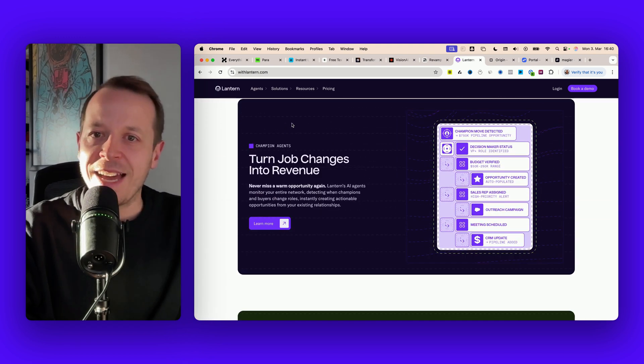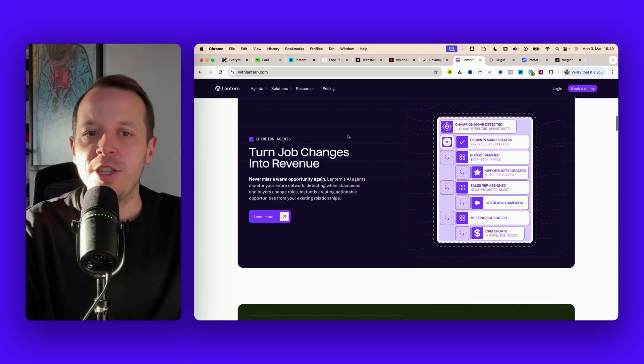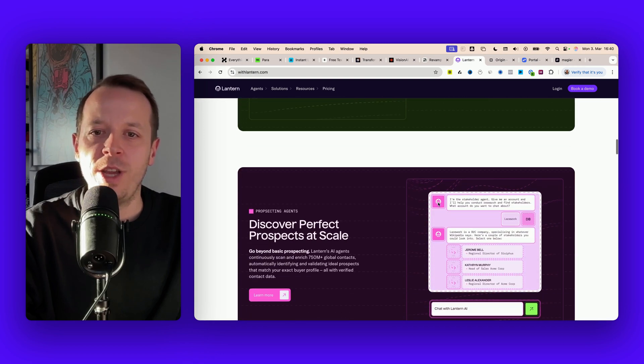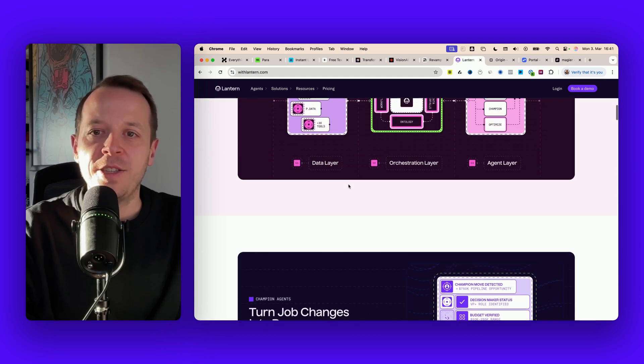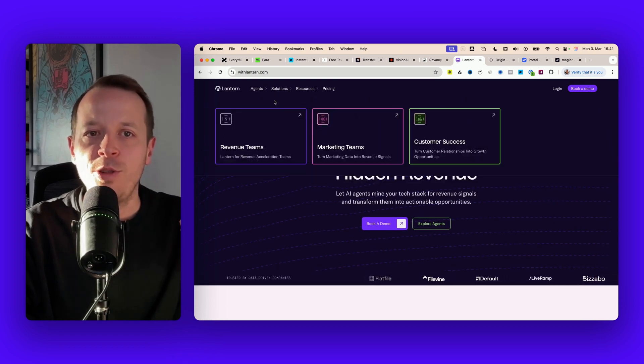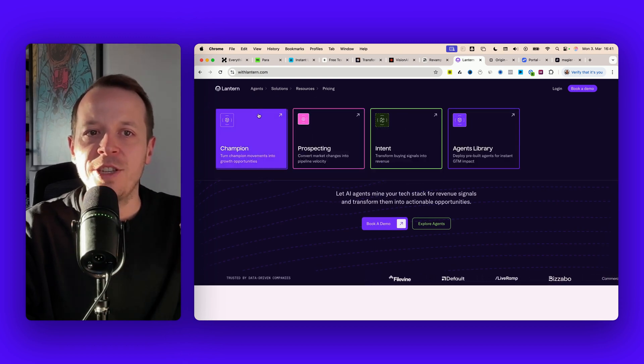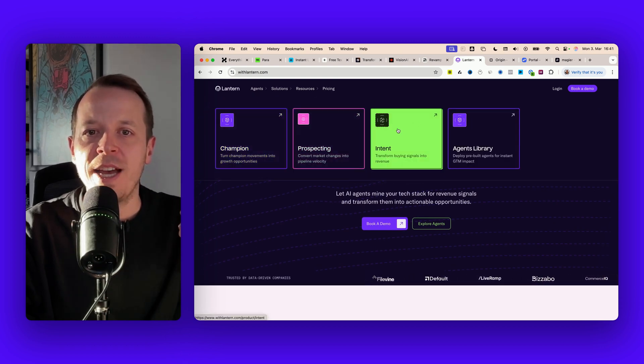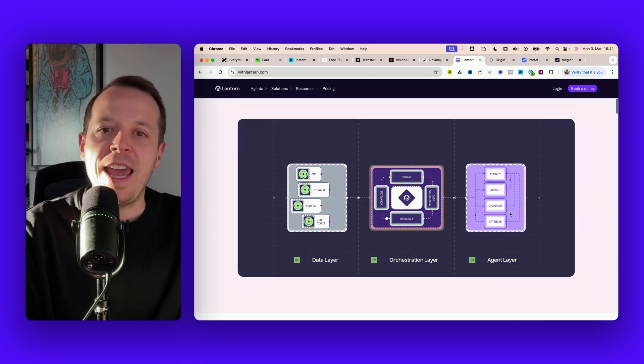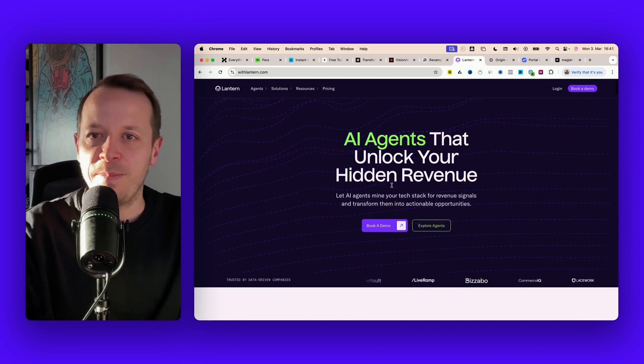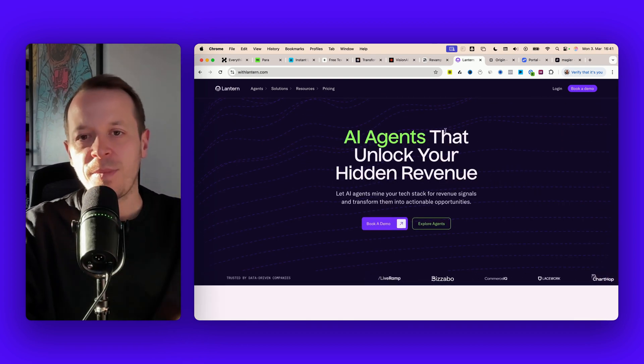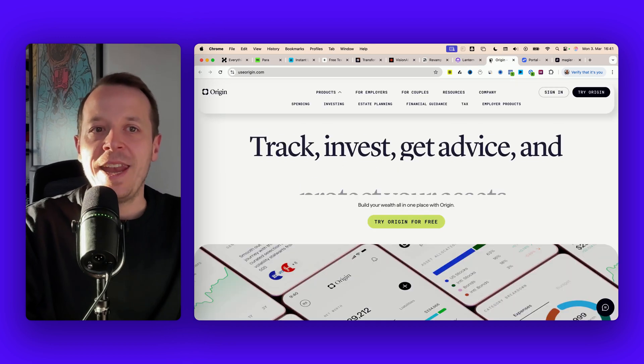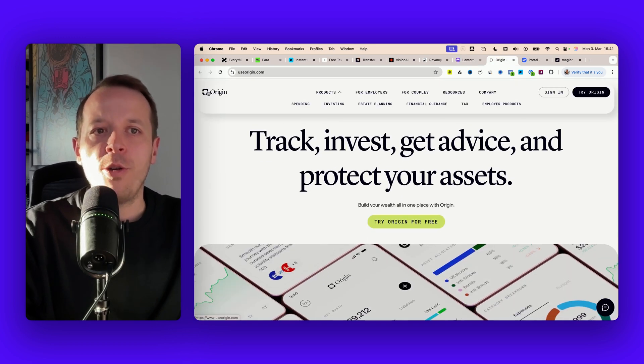Super cool they're using a color coding - champion agents blue, intent agents green, prospecting agents purple - and you can always find these different solutions or agents on the website. The motion design explains the product itself. Make sure to check it out.